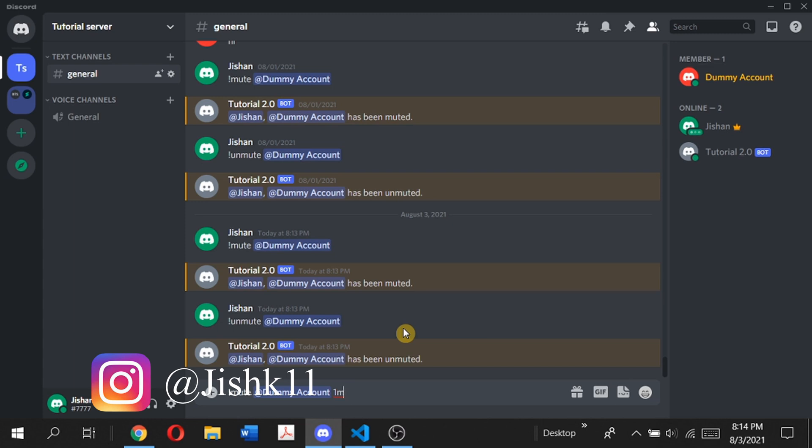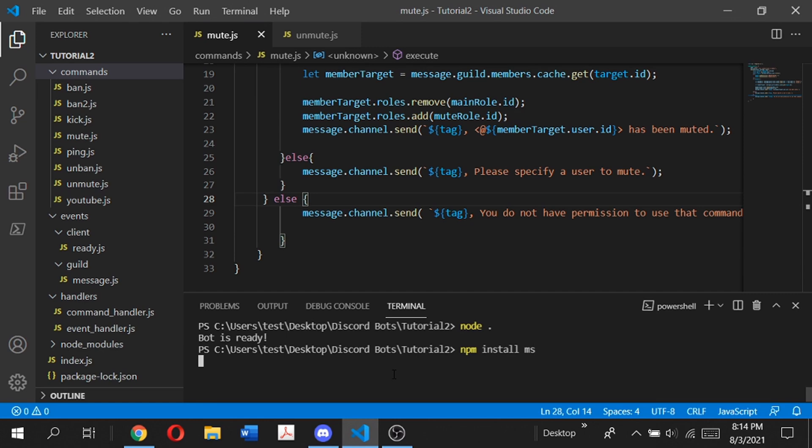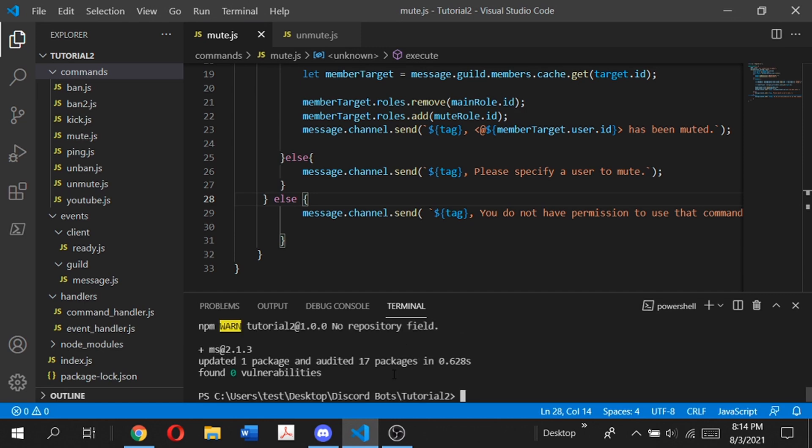After that time has elapsed, the bot will automatically unmute the user. To do this, we have to first install some packages. We're going to go to our terminal and type npm install ms.